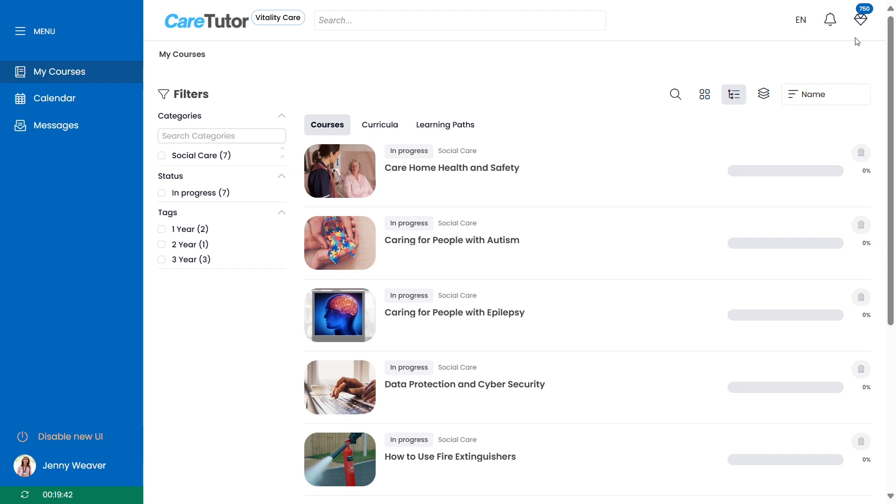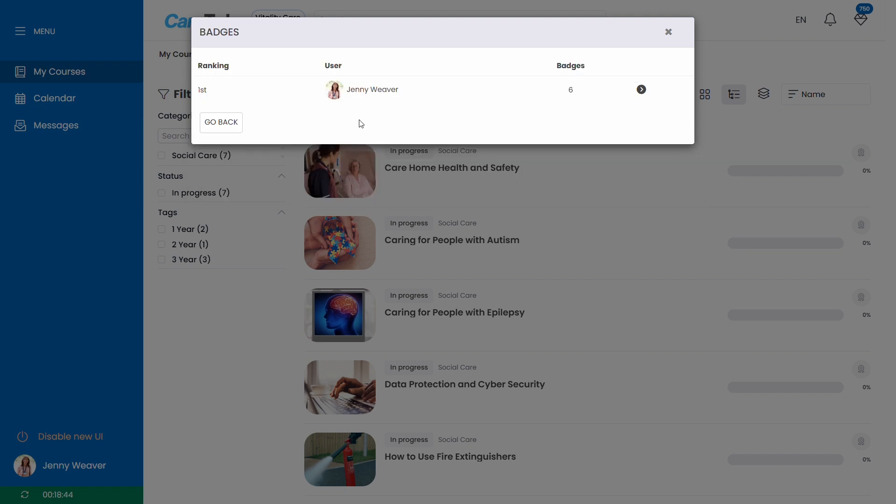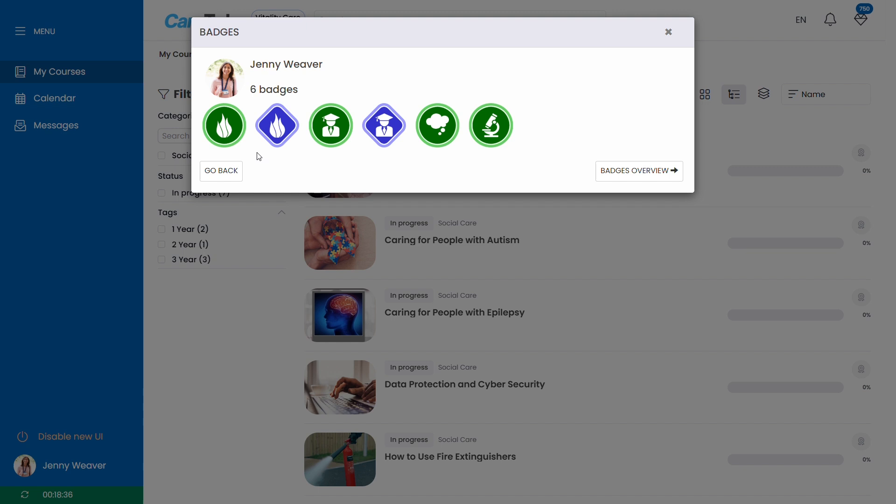Through your dashboard you can also access the gamification tab on the top right of your screen which allows you to compete against your colleagues for points earned through logging in and completing courses. Click on one of the options to see your organization's leaderboard. You can even earn badges and can take a look at which badges you can still earn in the future.